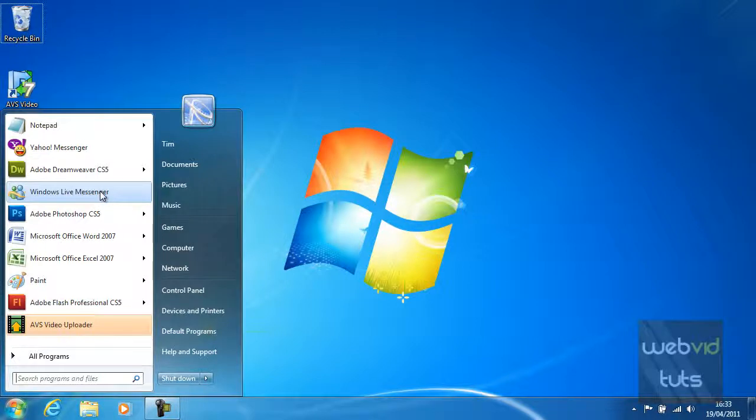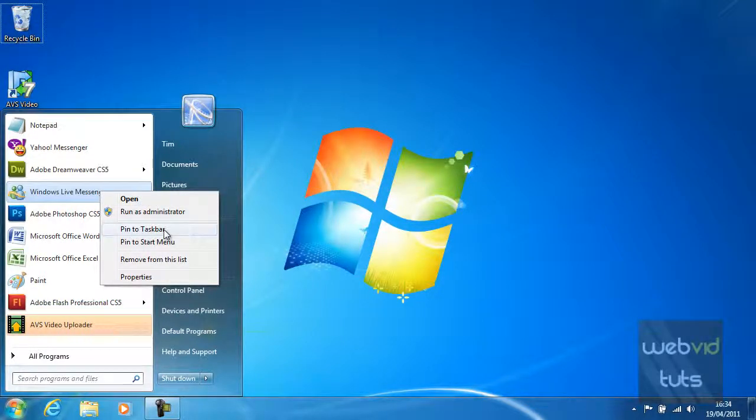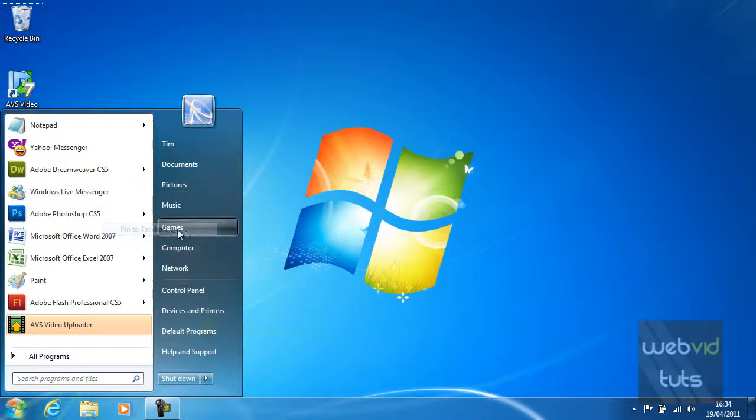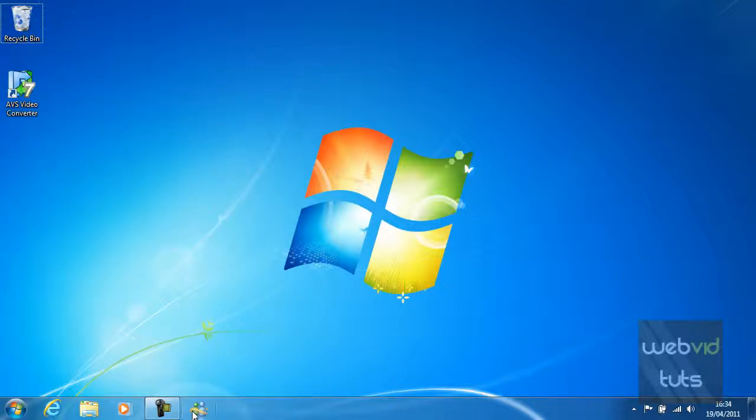To add this to the taskbar, all we've got to do is simply right-click it and pin this to the taskbar. As you can see, the Windows Messenger icon has appeared down at the end of the taskbar.